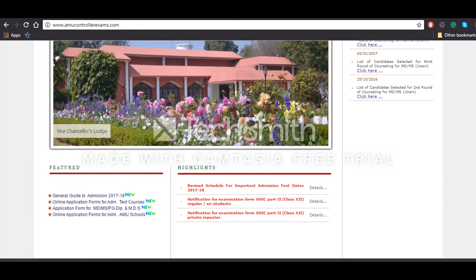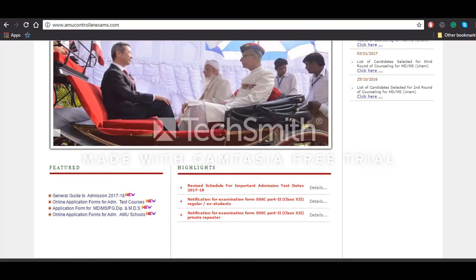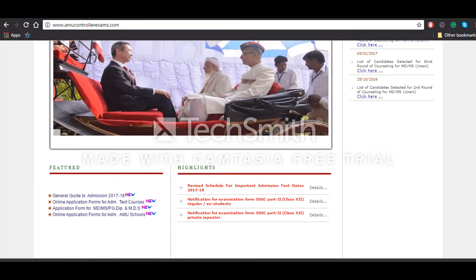Hello everyone, this is Prashan Lalwani from entrancezone.com. Today we'll be talking about how to fill the application form for admission into Aligarh Muslim University.